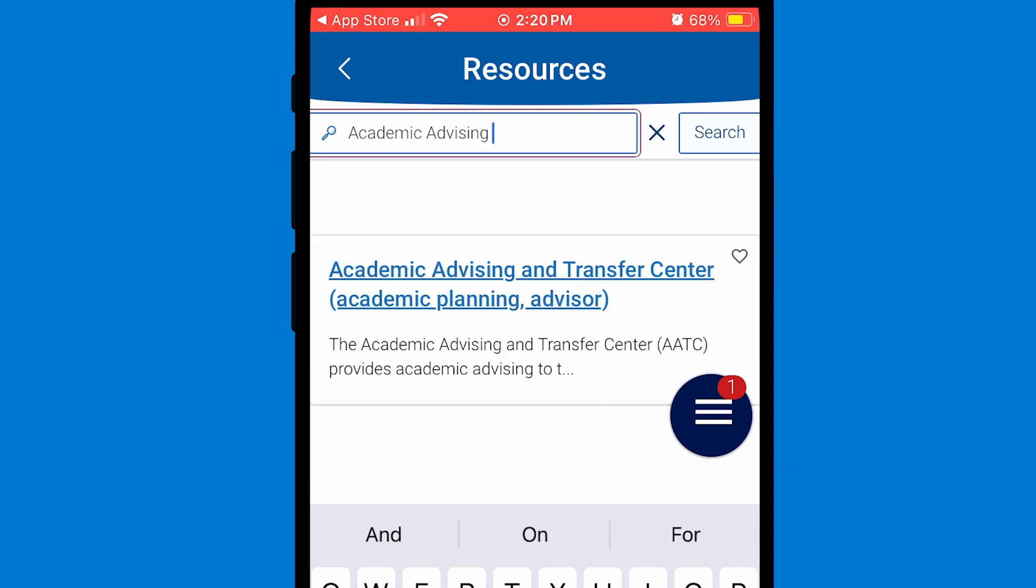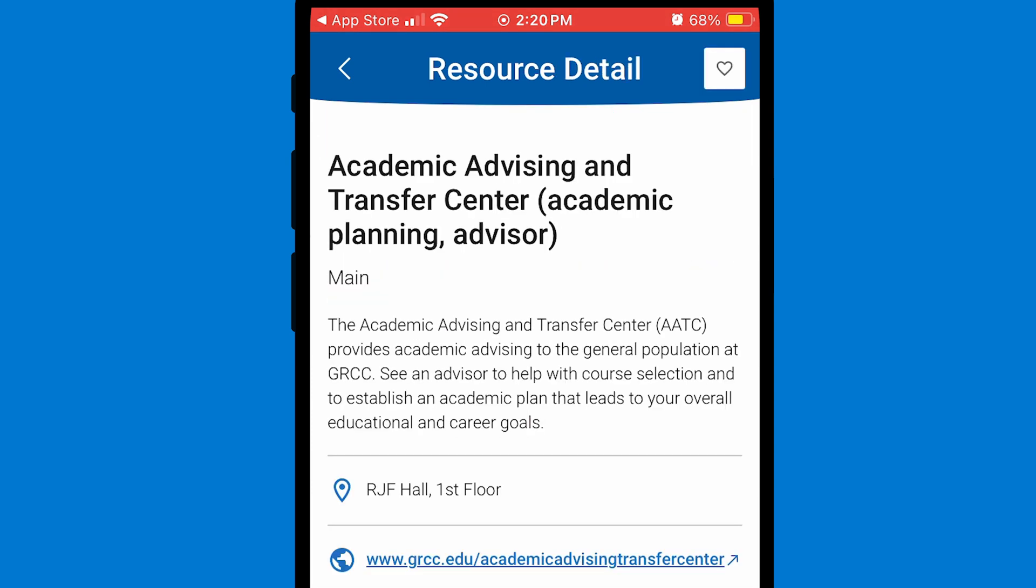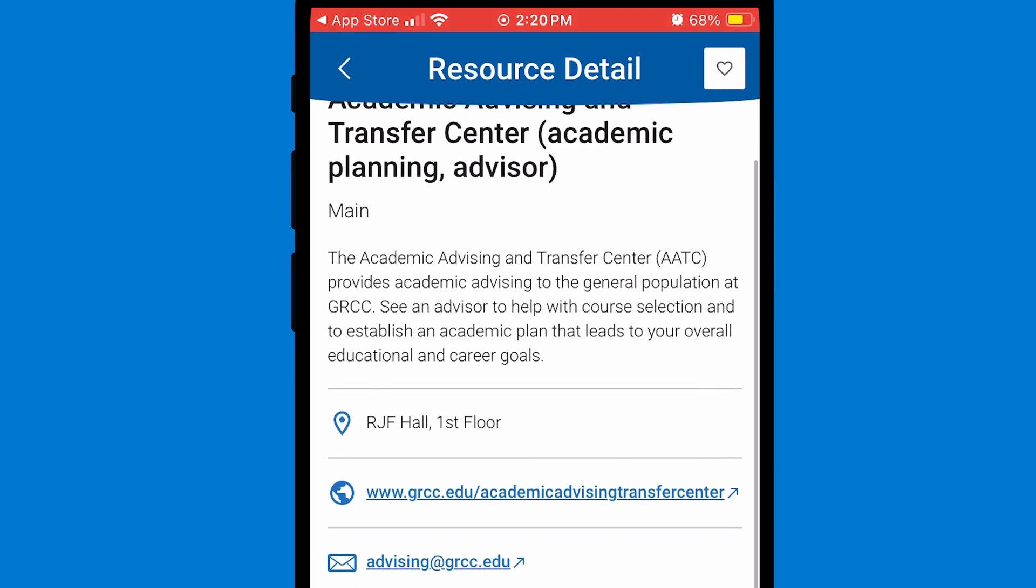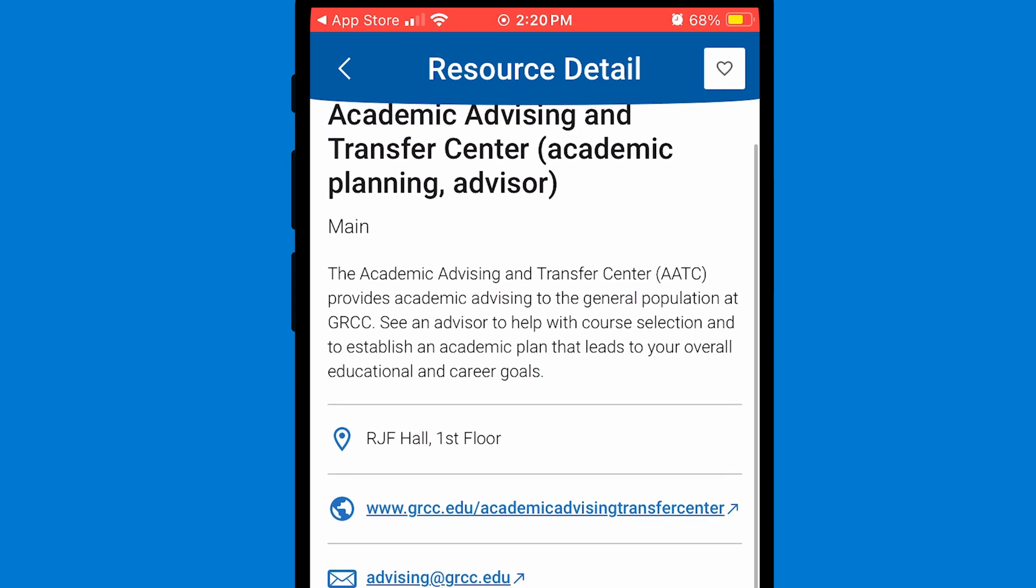When I click on it, it lists the location, hours, website, and contact info of the resource. This is very helpful if you are unsure on how to find or get in touch with a certain department. It's also a good idea to look through the entire list to learn all the resources available on campus.